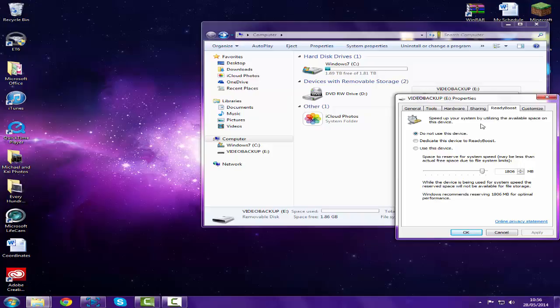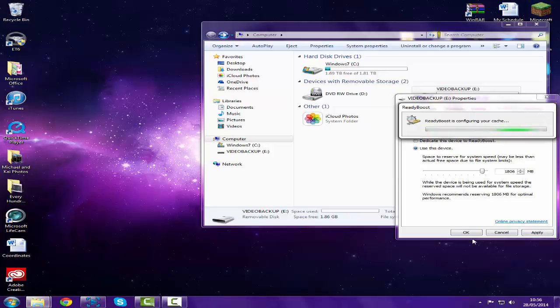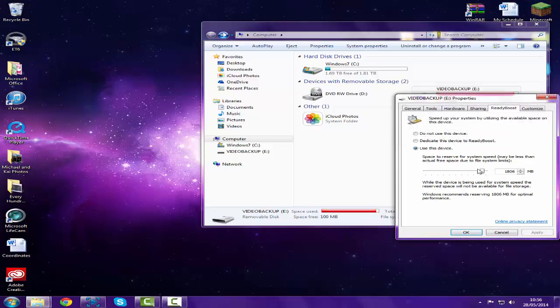Now all you really have to do is click 'use this device' and click either Apply or OK. Apply if you don't want these bits to close down, OK if you want it to close down. It doesn't really make much difference. And there we go.